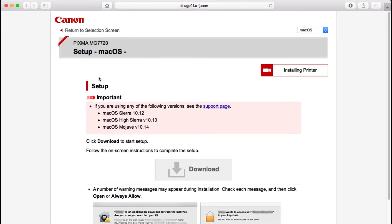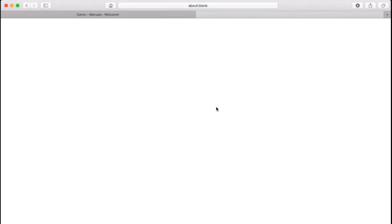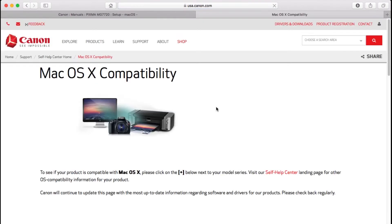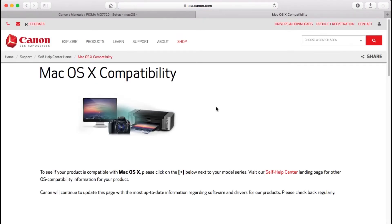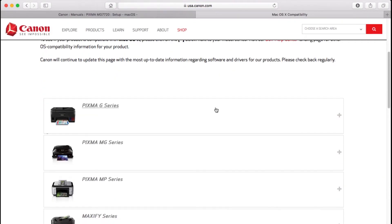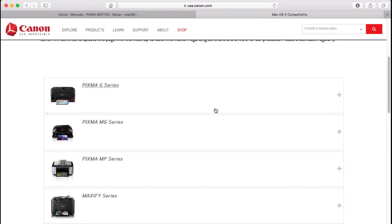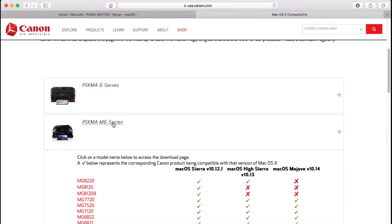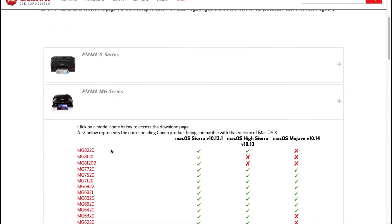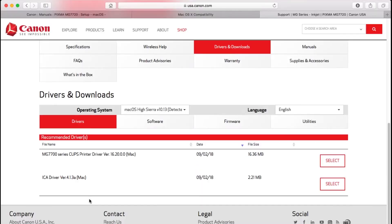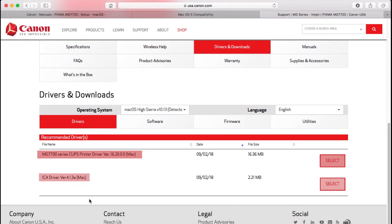If you're using macOS 10.12 Sierra or later, click this link to take you to a different download page. Find your printer on the list. Be sure to download both the CUPS printer driver and the scanner driver. Note their save location. We'll use both of these files in this process.